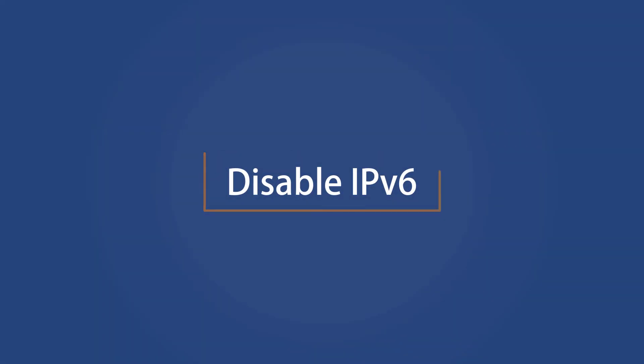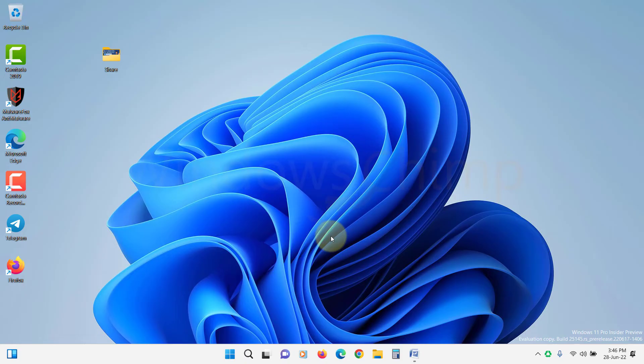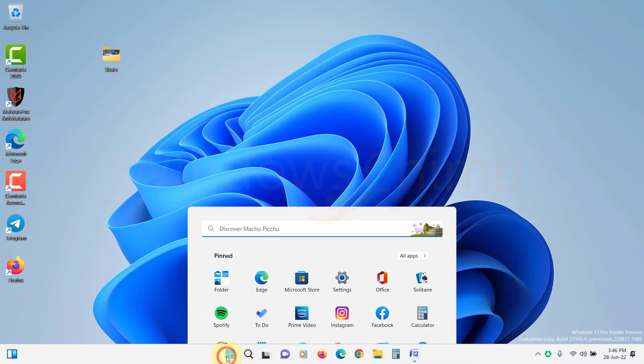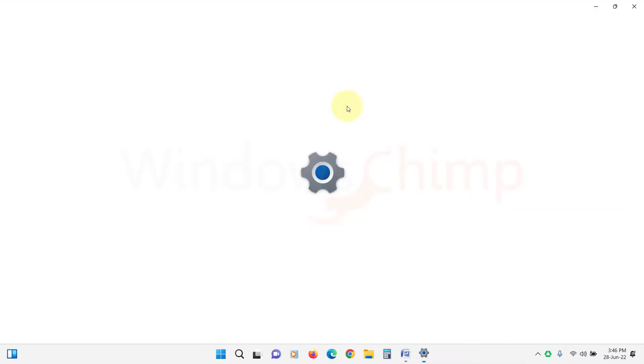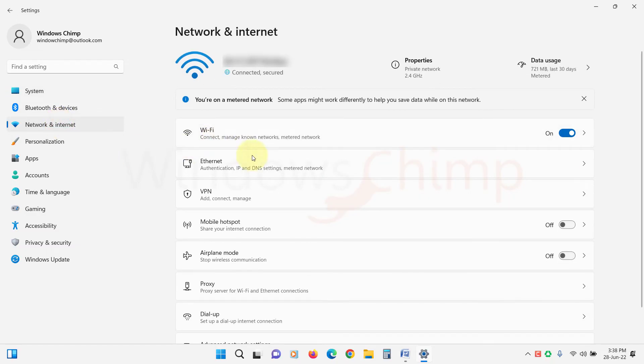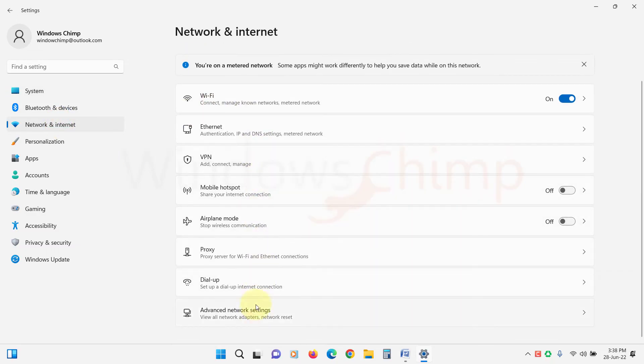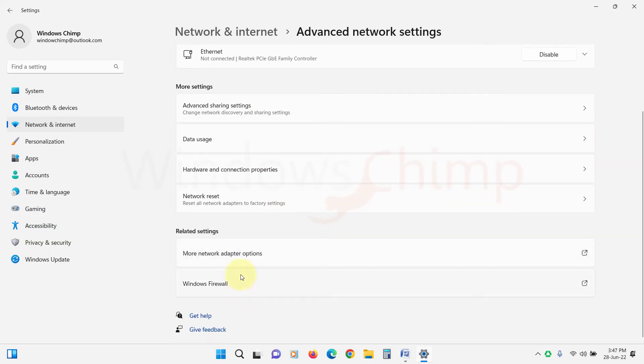Disable IPv6. Sometimes IPv6 causes issues, especially if other machines on your network are on IPv4, so you can try disabling the IPv6 and check if the network sharing is resolved. Open Settings, click on Network and Internet, select Advanced Network Settings.